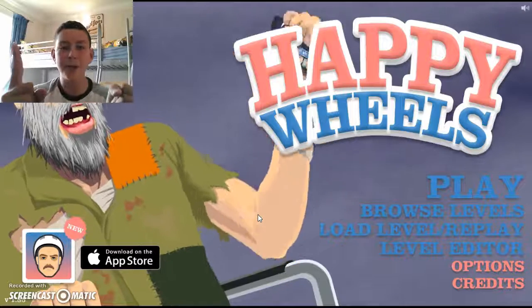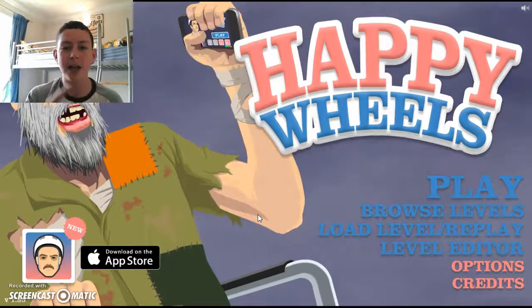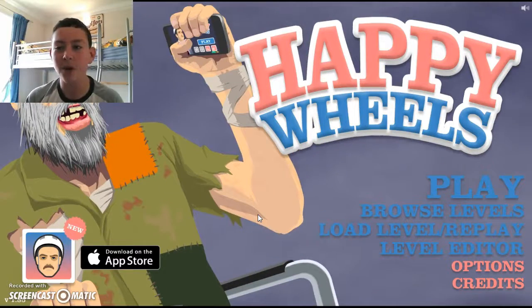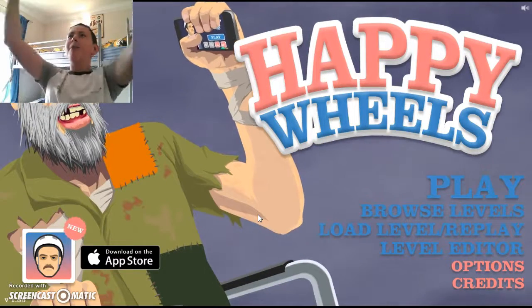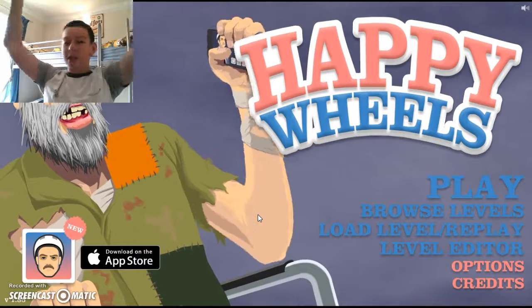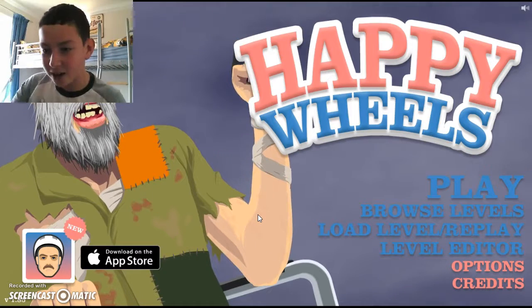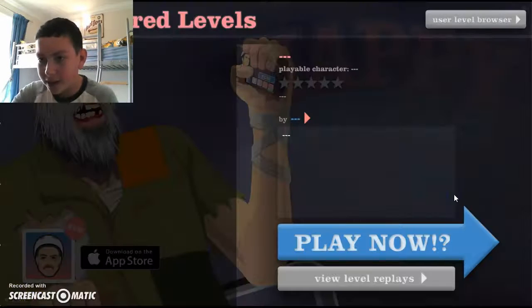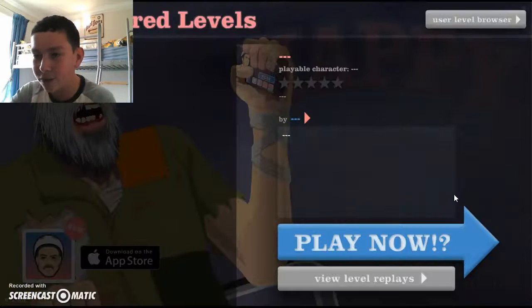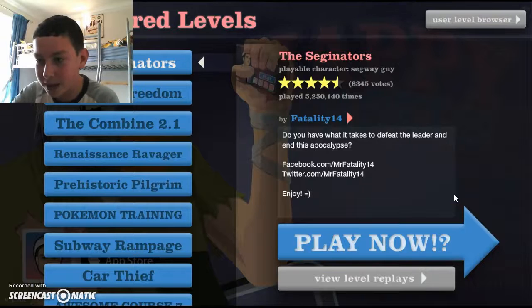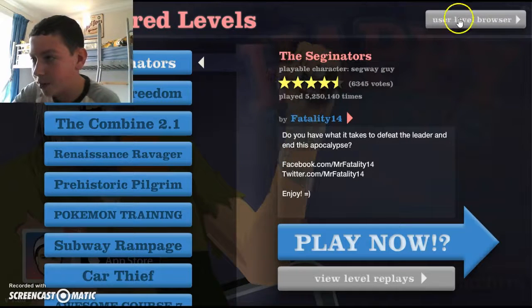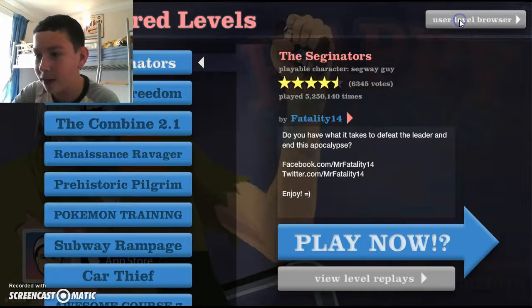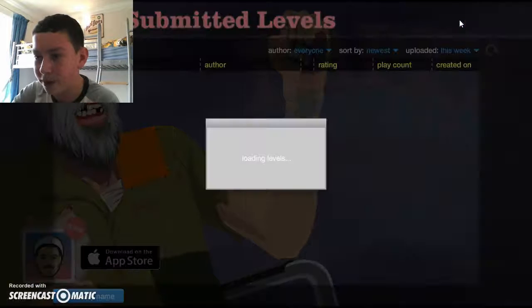What's going on guys, it's Teach Booths today and today we're going to play some more Happy Wheels. Let's get started. I'm playing with full screen now so I'll be able to see the levels properly.